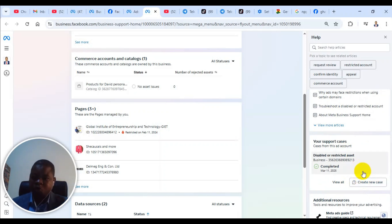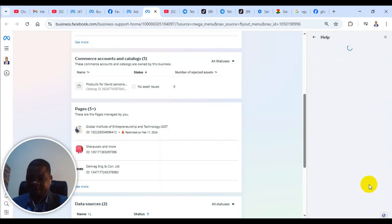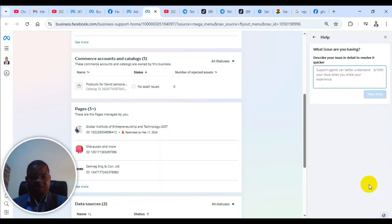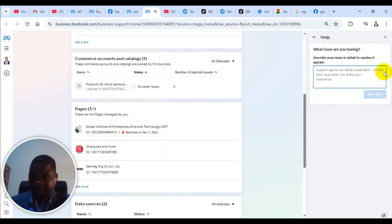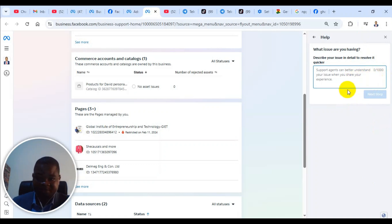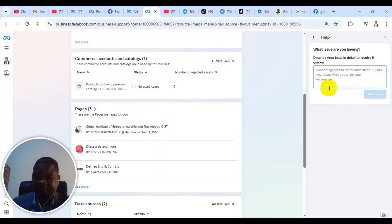So you click on the contact support. When you click on contact support, they will ask you to give a brief description of what you have, and it must be up to some number of characters. So this is what I would suggest. You type whatever problem you have here.